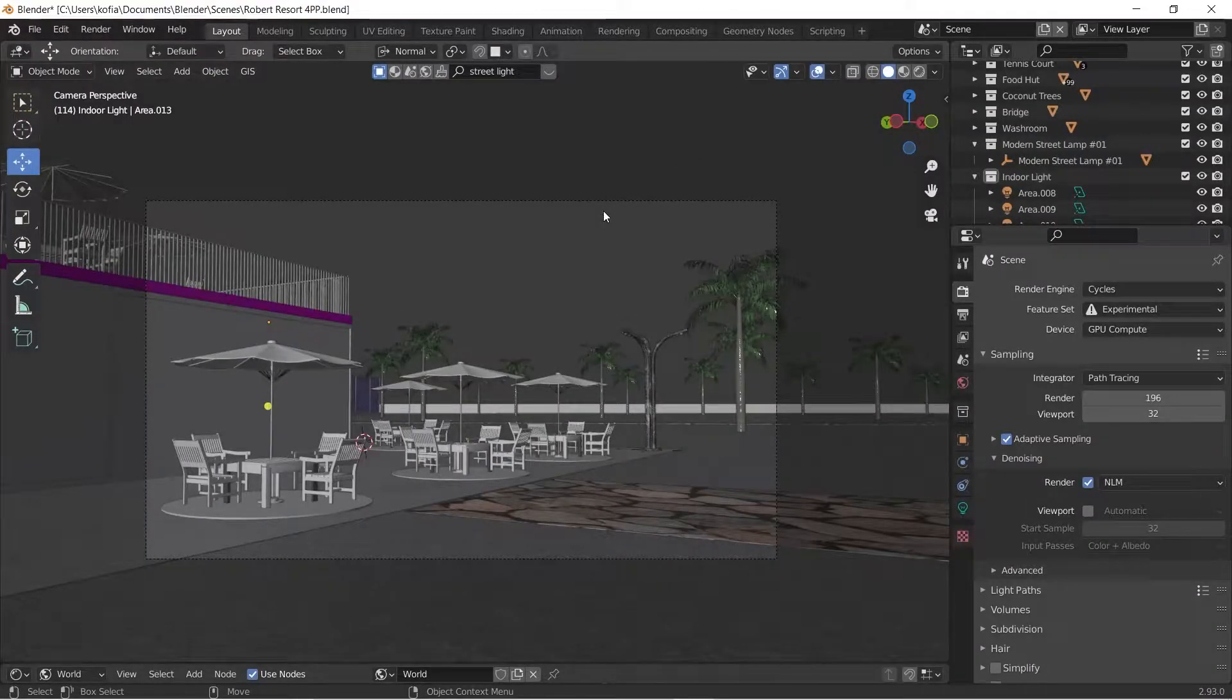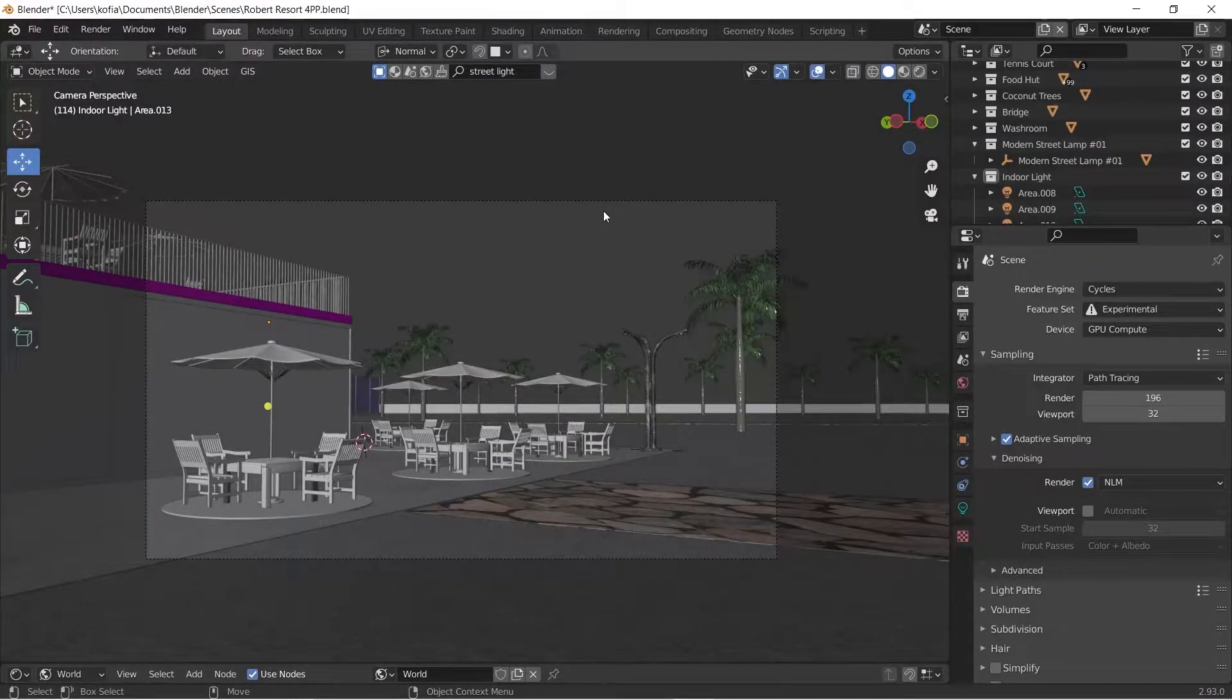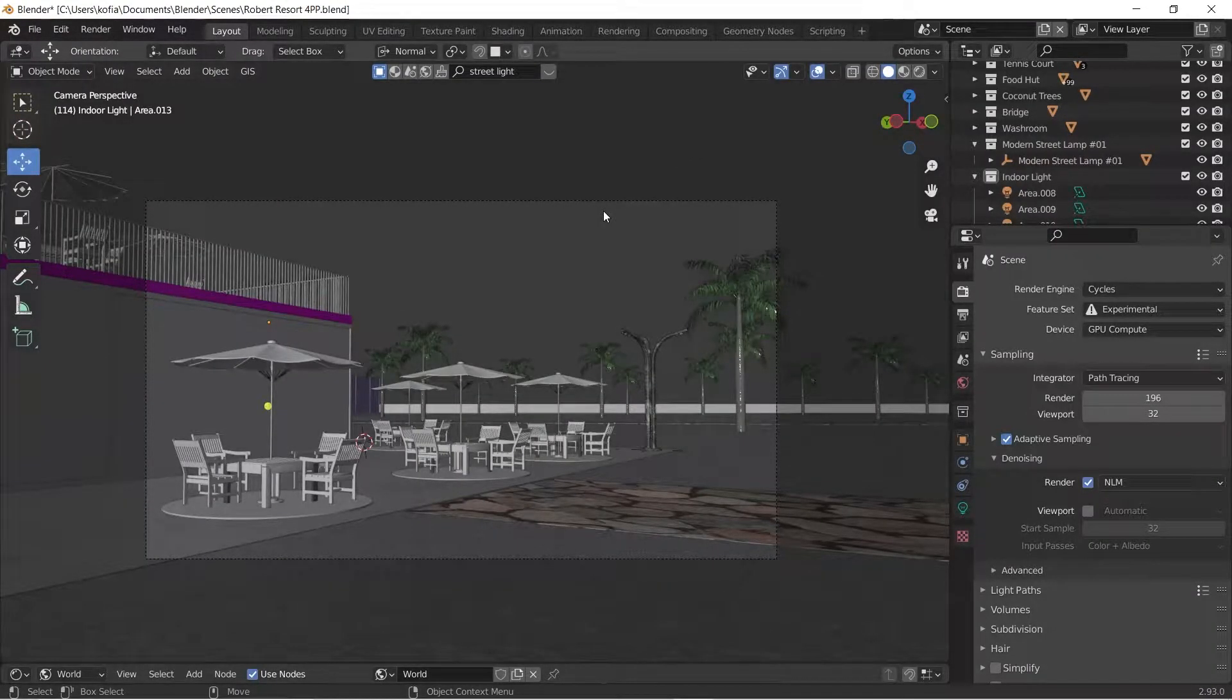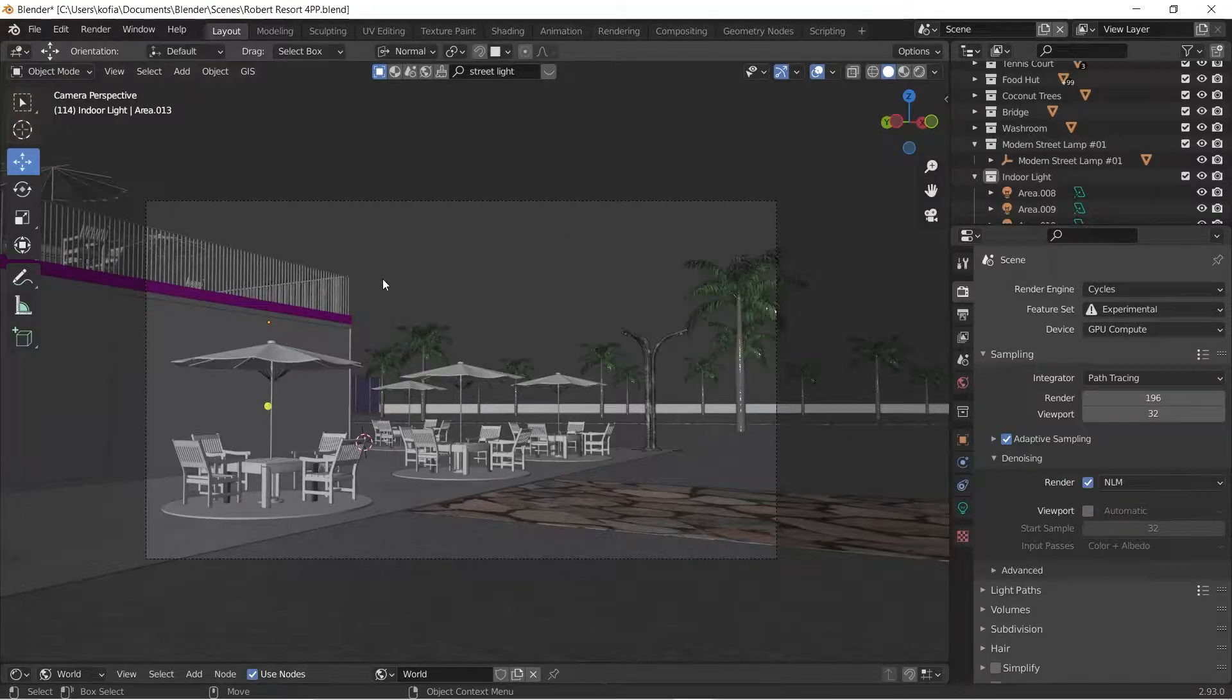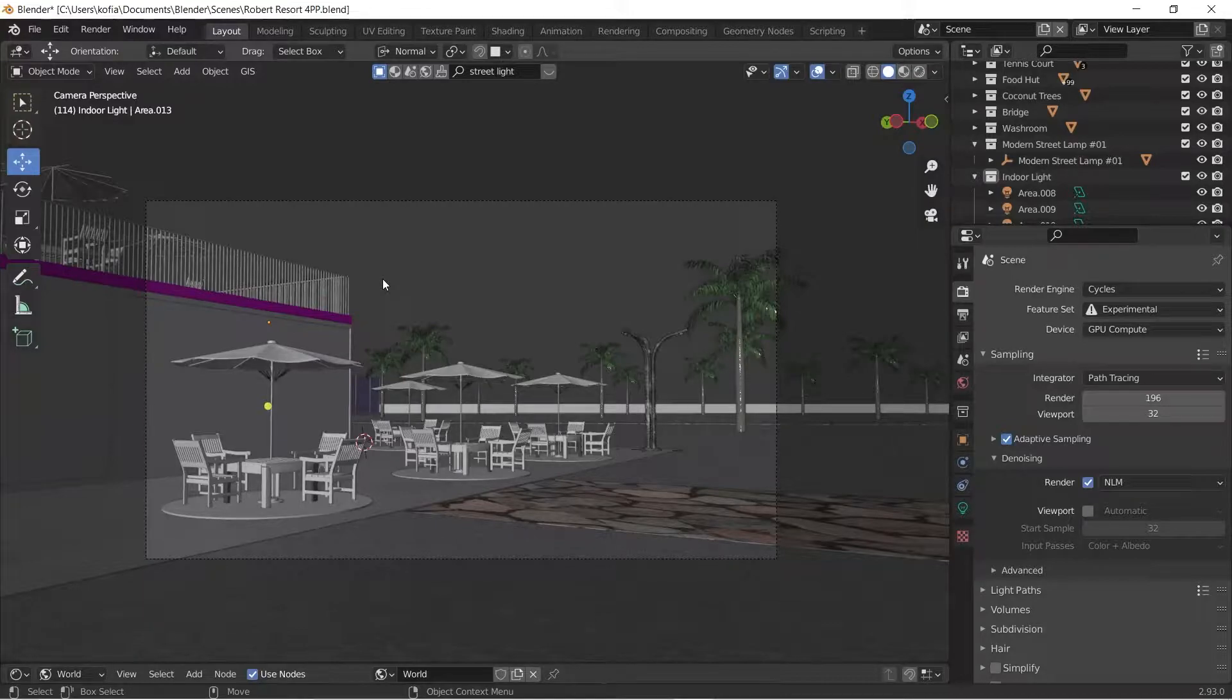Hello and welcome once again to yet another quick tutorial. We're going to create a night scene. In the previous video we did daytime, and in this one we're going to do a night scene.